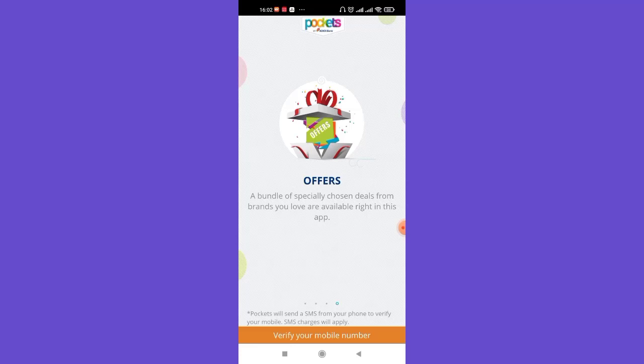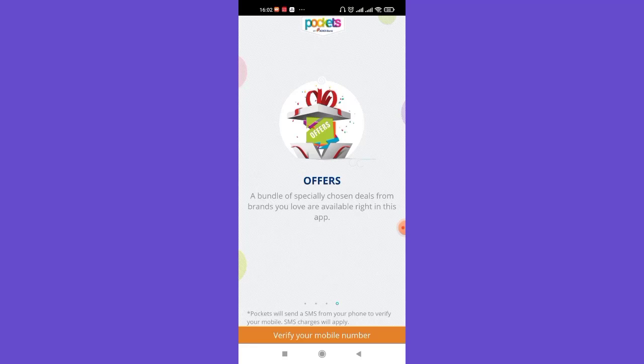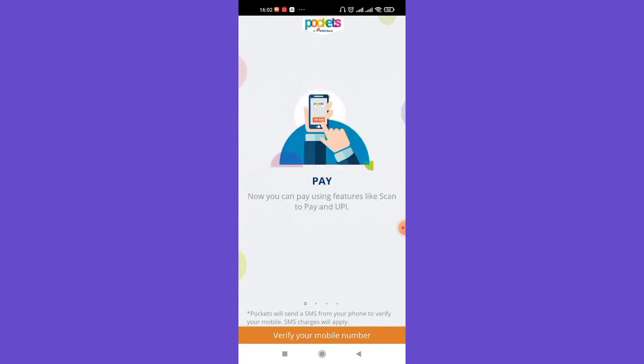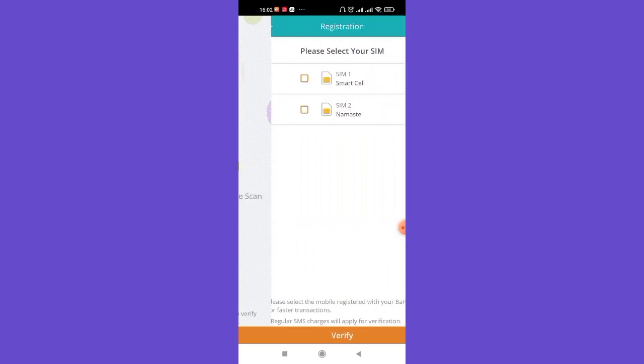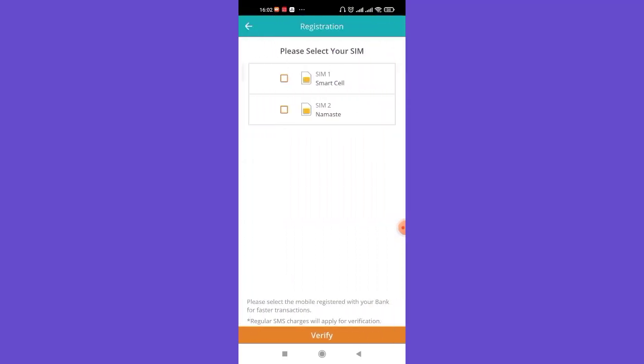Once you click on the proceed option, to login, you'll have to verify your mobile number. Now on the bottom of your screen, click on this verify your mobile number option, which will guide you to another page. Now to verify your mobile number, click on the SIM you want to use and then click on this verify option again.